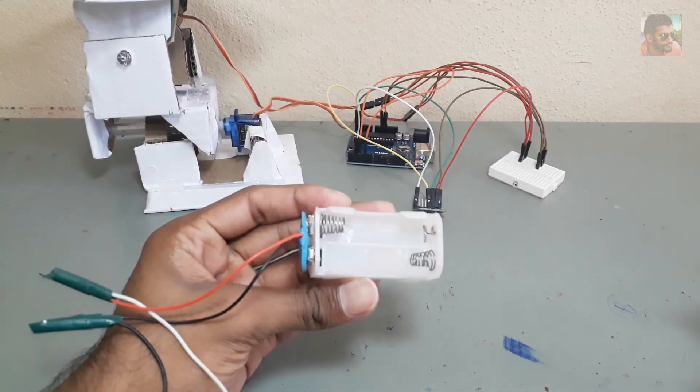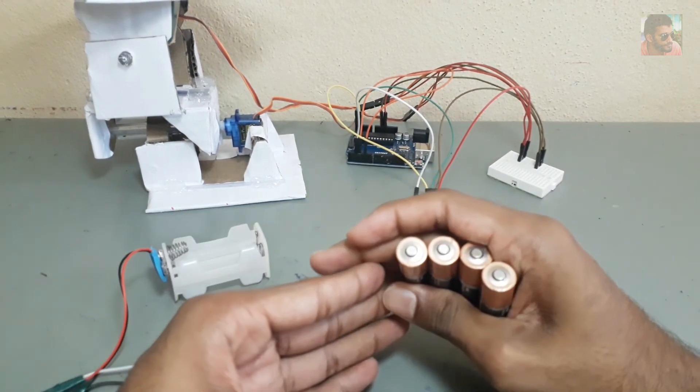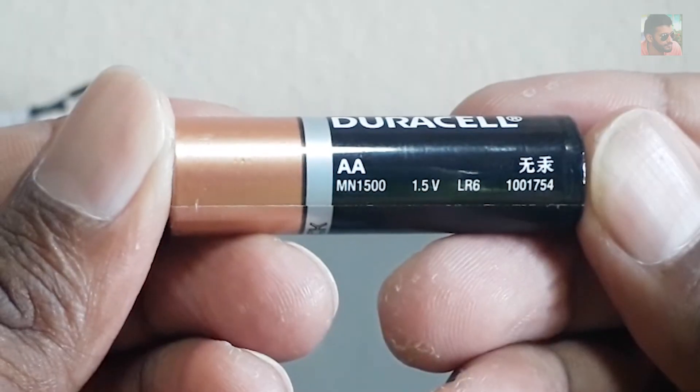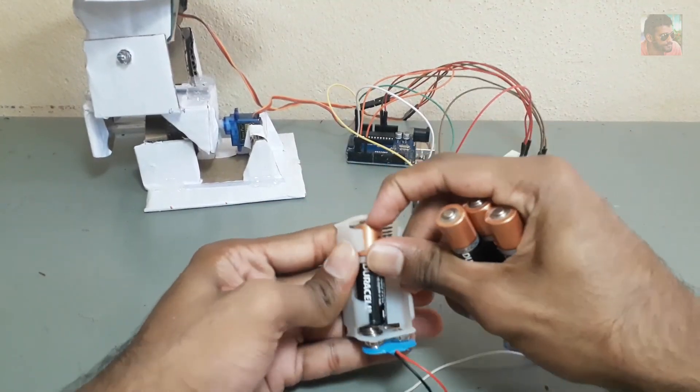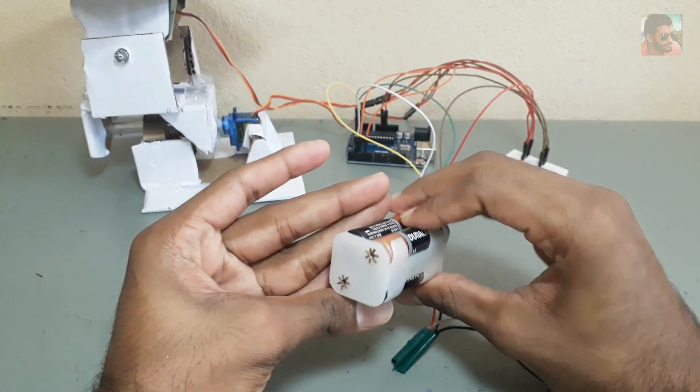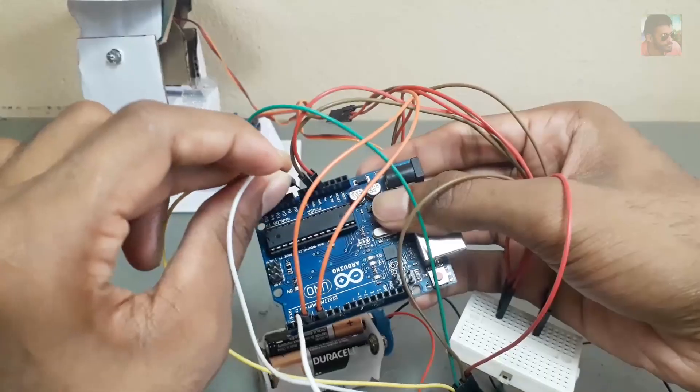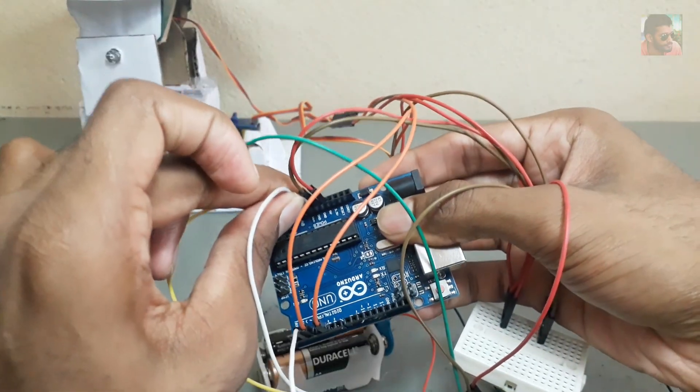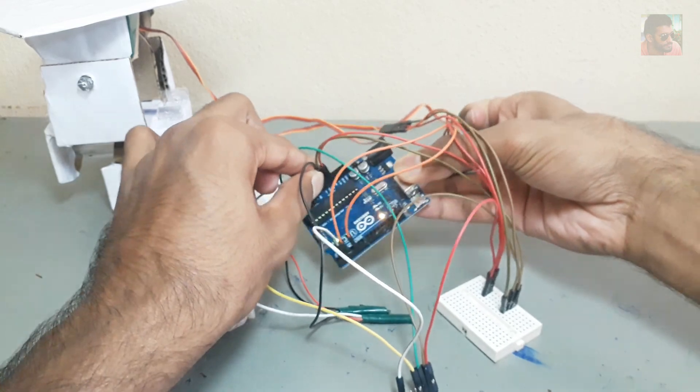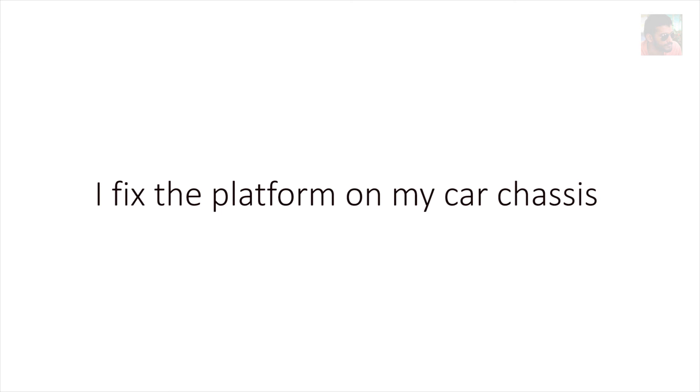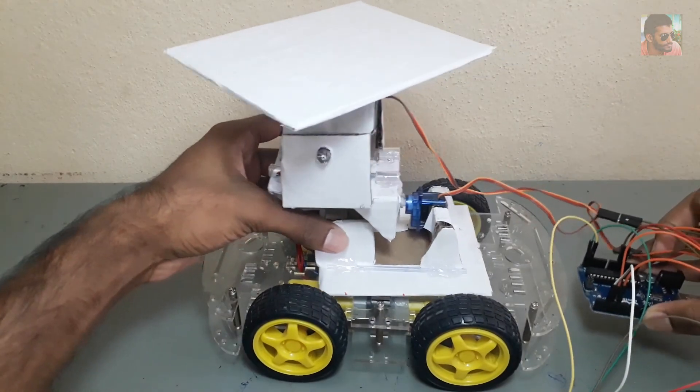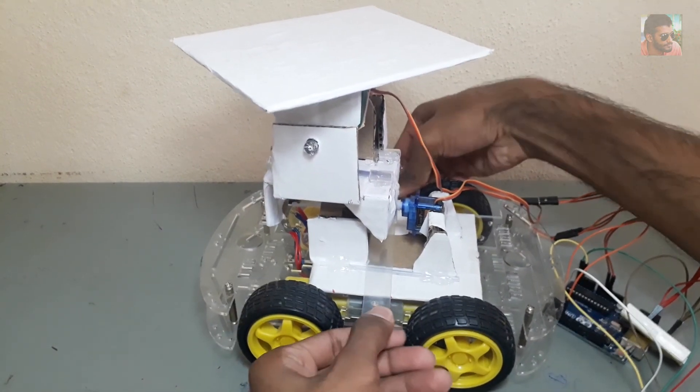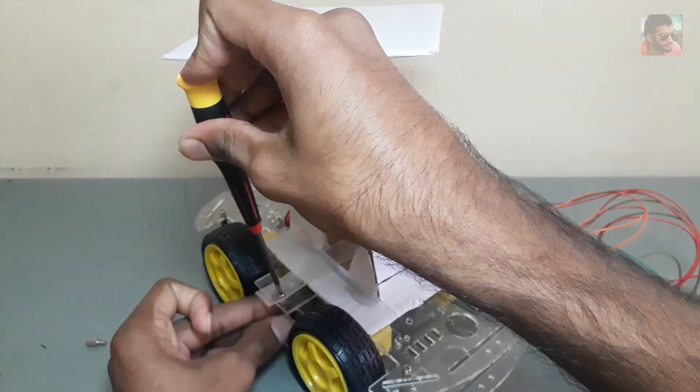Then I give power supply through VIN and ground slots. These are normal 1.5V AA batteries. I use 4 of them to power up my system.